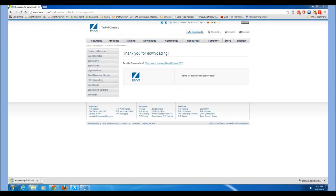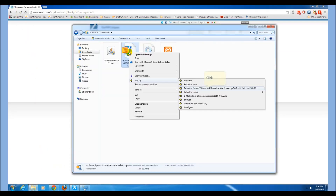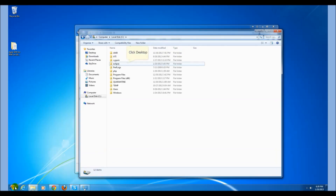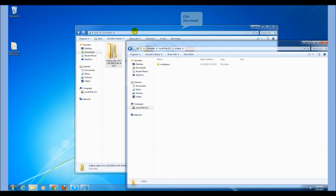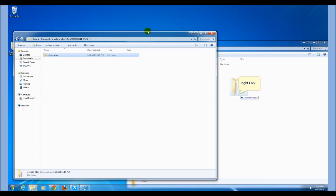Download the Eclipse PDT from Zend. Extract it. Now go to your Eclipse folder in the C directory and copy the Eclipse PHP folder to the Eclipse directory.